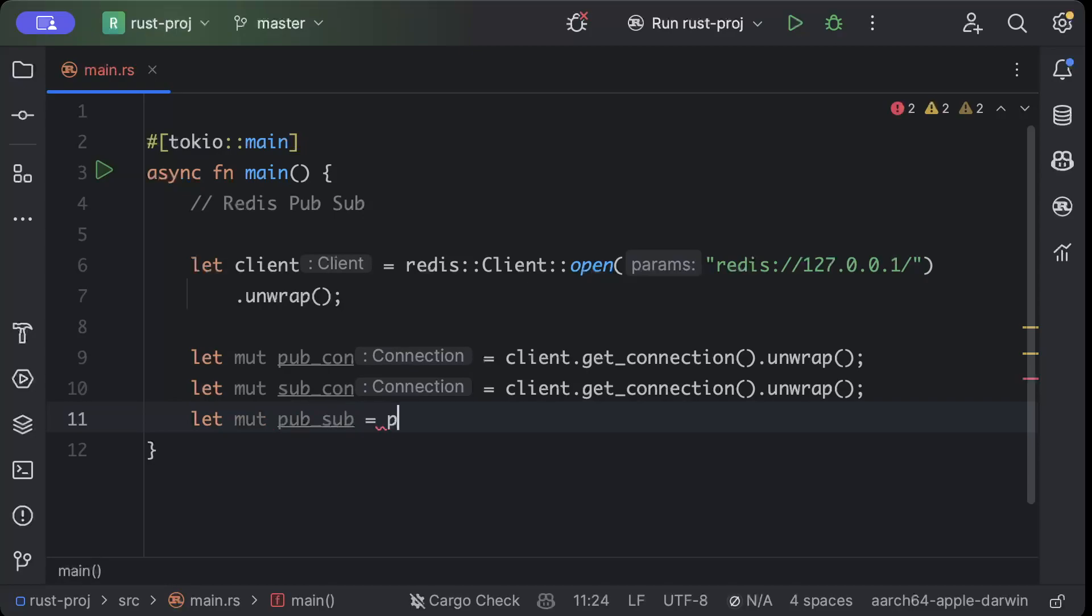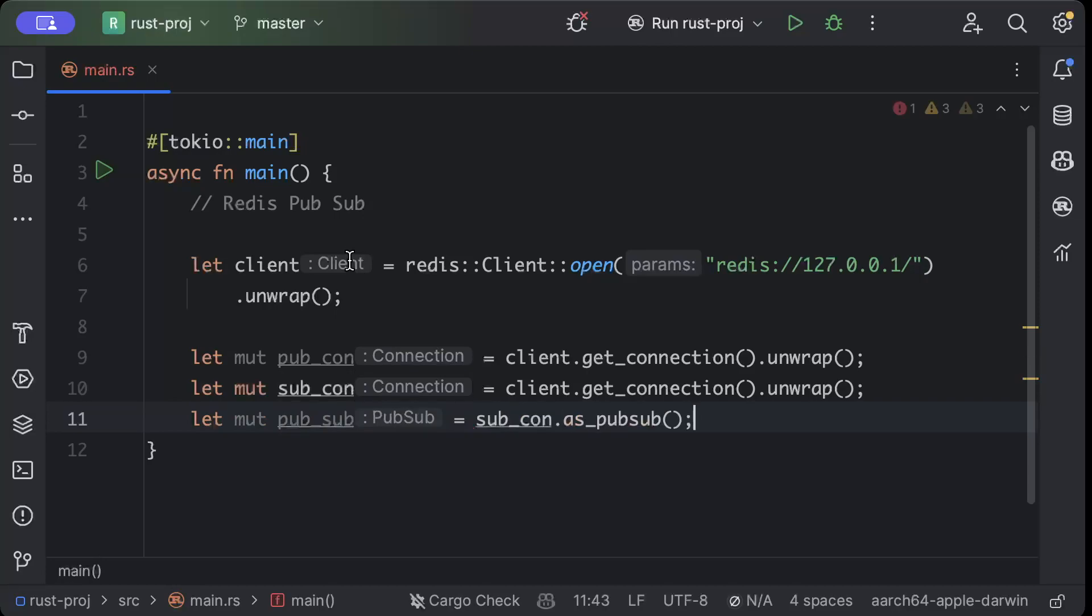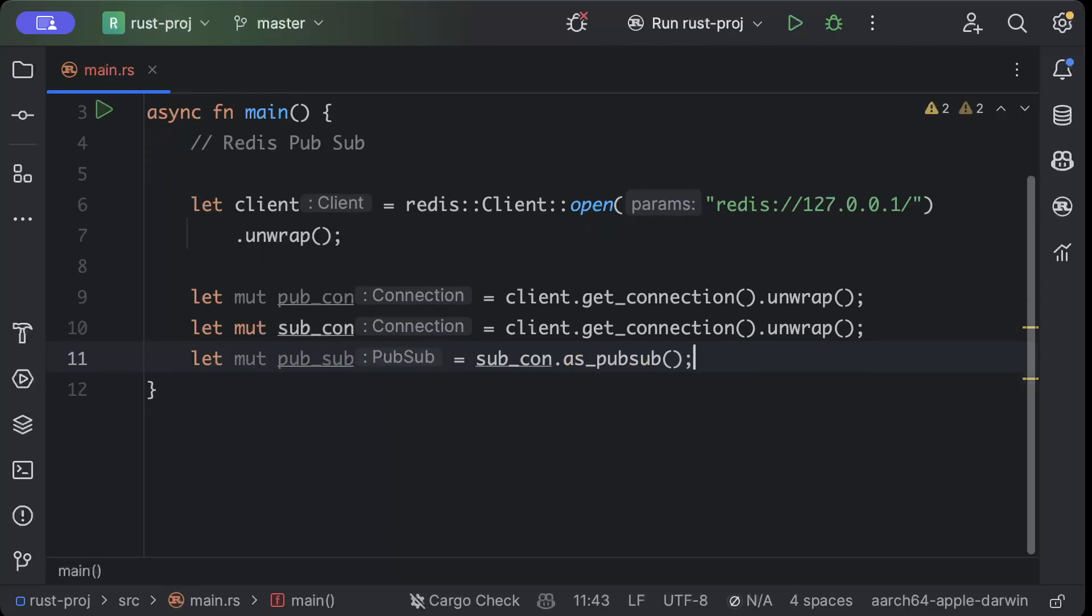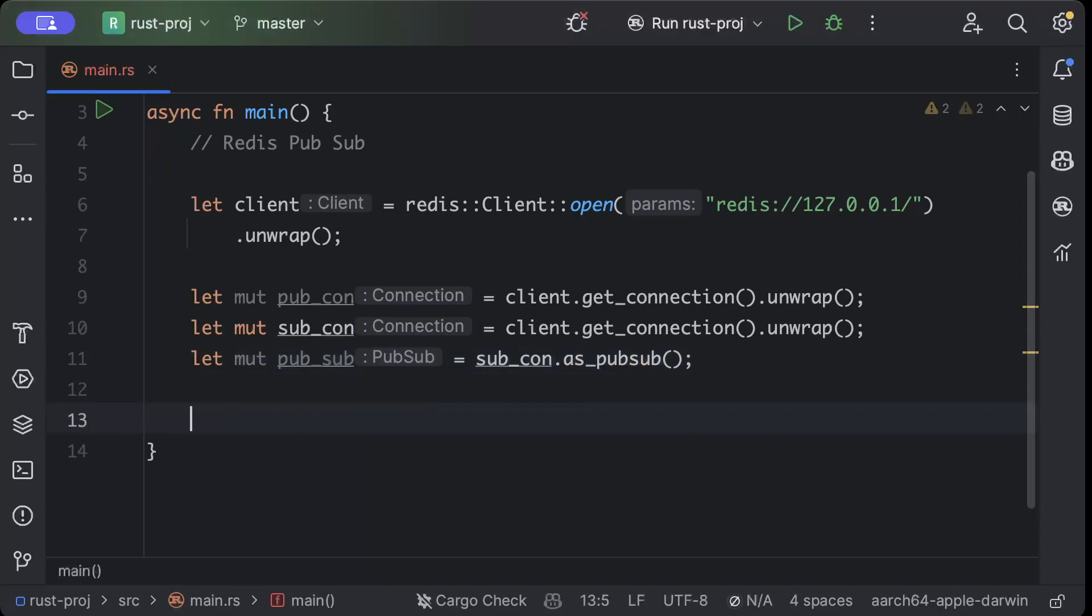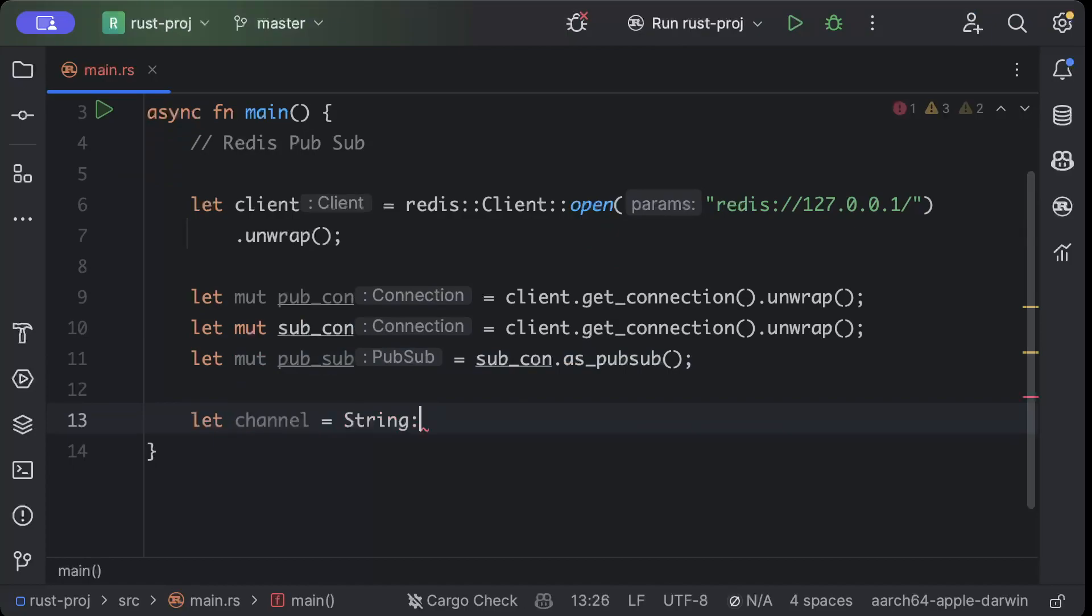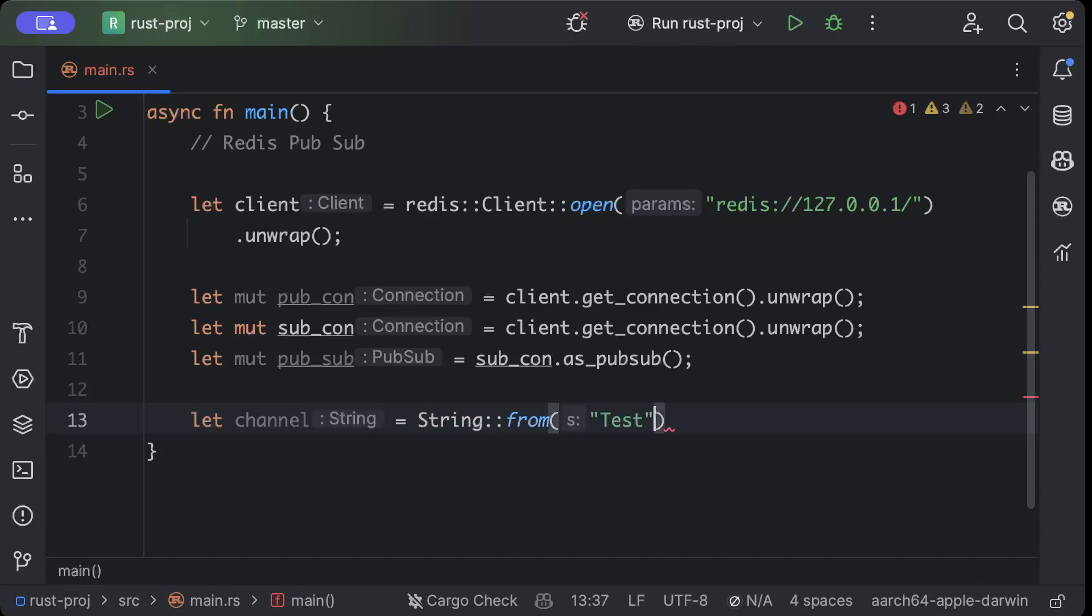Here we'll do let mutable pub_sub equals sub_con.as_pubsub(). Now first of all we'll subscribe to our channel. Here I will name my channel as String::from and I'll name it as 'Test'. You can name anything that you want.